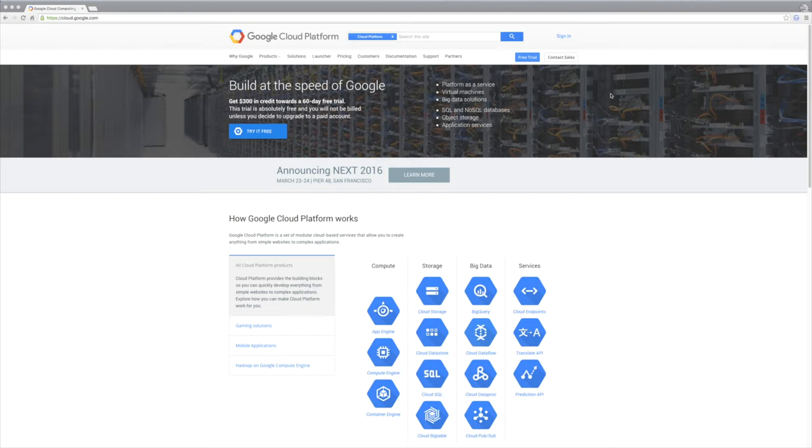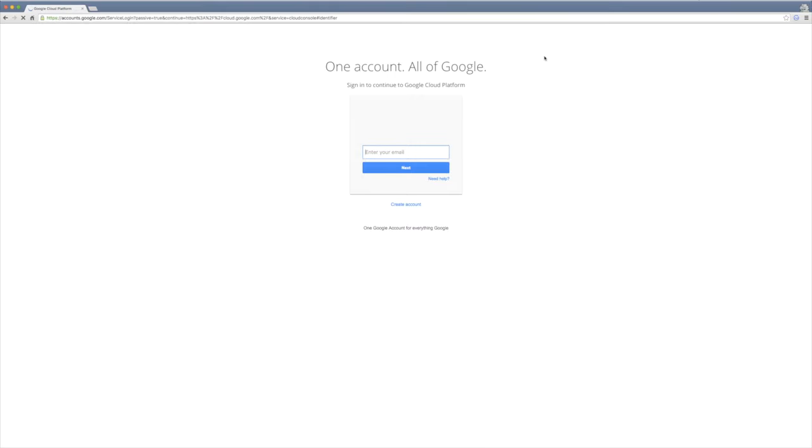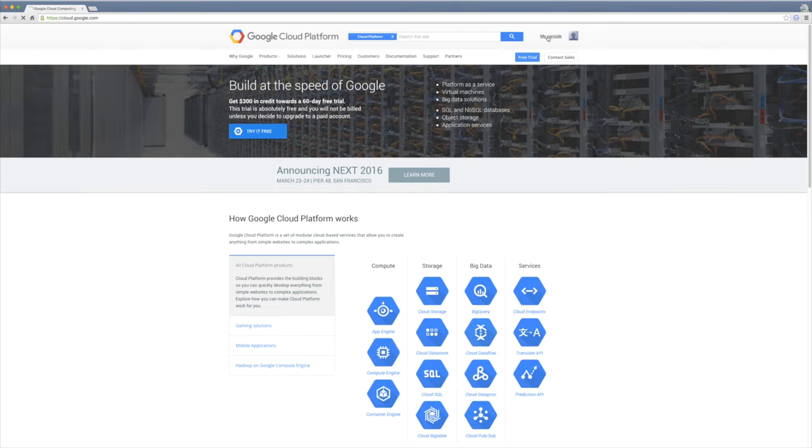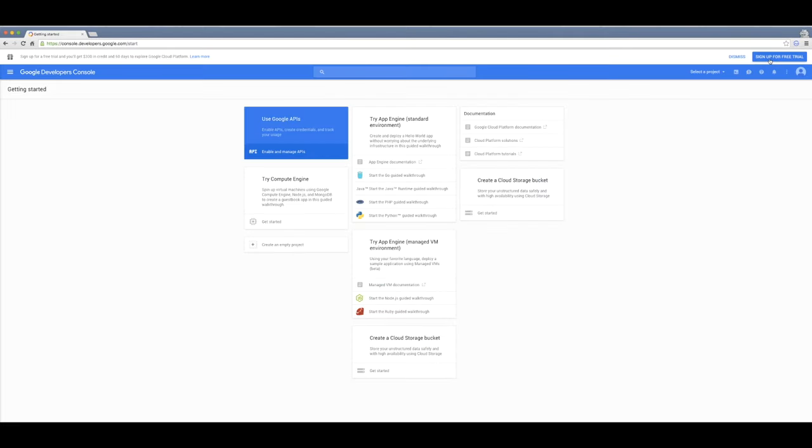To deploy our code, go to cloud.google.com, sign in to your Google account if you haven't done so already, and then go to My Console. Make sure you sign up for the free trial if you haven't done that yet.